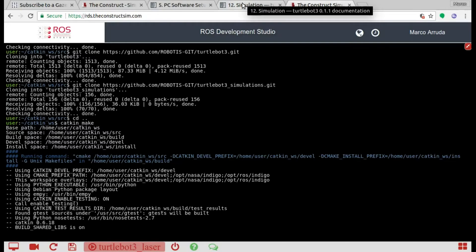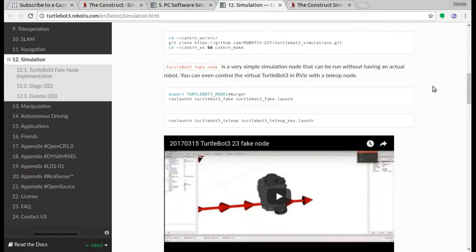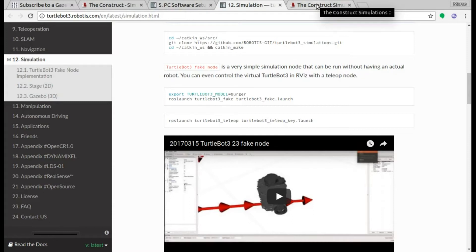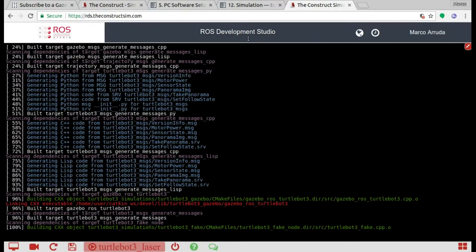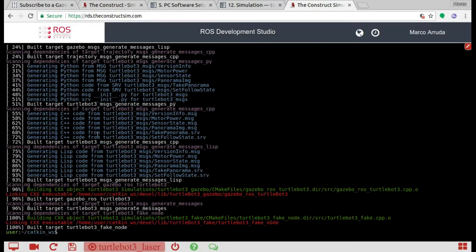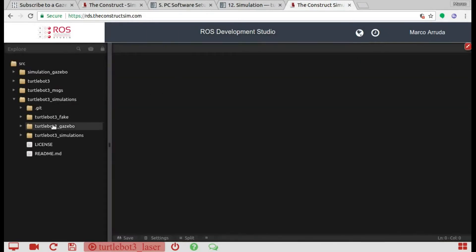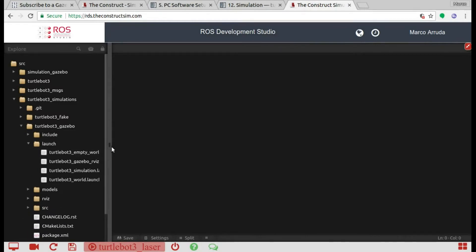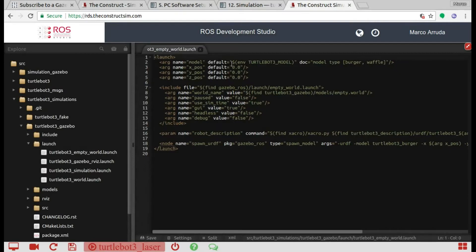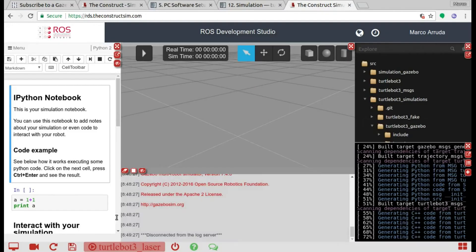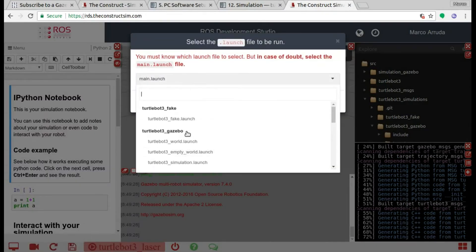The thing is that using that simulation, you're going to have the laser scan topic already published into the ROS environment. So you don't need to work with Gazebo messages — you don't have to program using any plugin or connect directly to Gazebo, because you already have the laser scan topic in ROS. Let's start the TurtleBot simulation. We'll use the TurtleBot 3 empty world and set the TurtleBot model — in this case, I'm going to use the burger model.